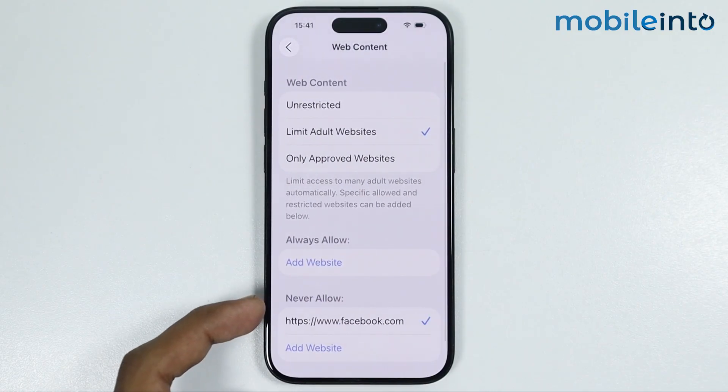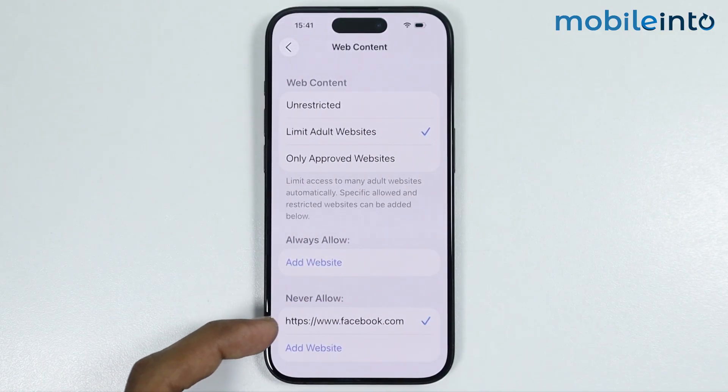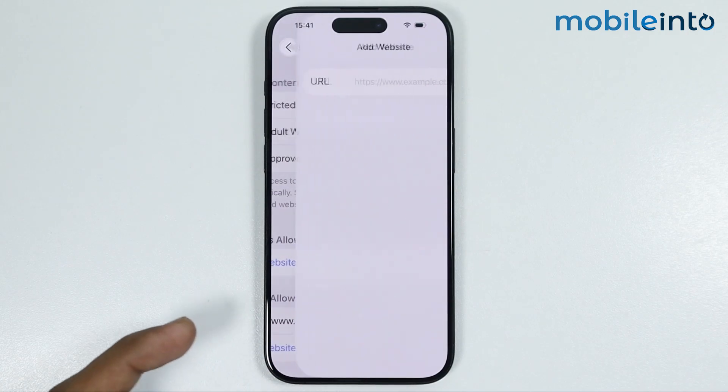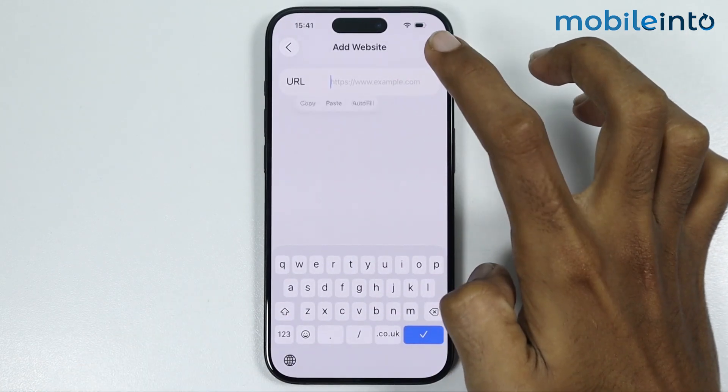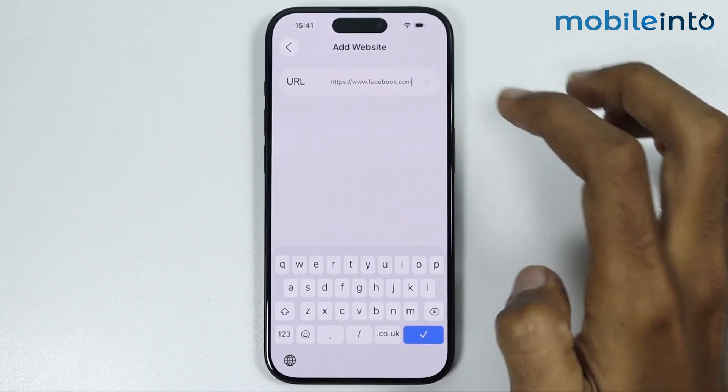Now as you can see, in the Never Allow section we have successfully added a website. Now just do the same with all the other websites which you want to block.